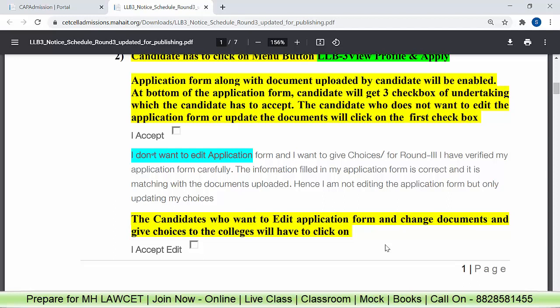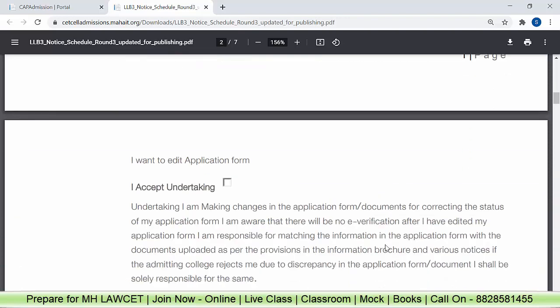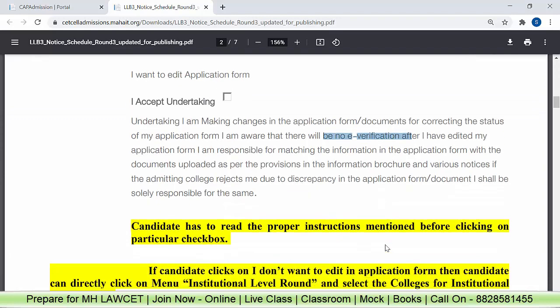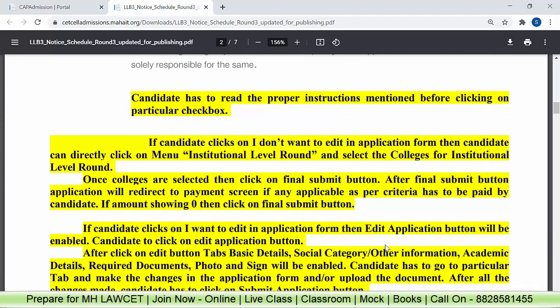So you are only updating your choices, not editing the form. If you want to edit — if you need to change some documents, submit or update or upload something and give your choices — then accept the second checkbox: 'I want to edit the application form.' Then you have to accept the undertaking as well. Note that e-verification will not happen this time — no authority is sitting there to verify your documents. So make sure all your documents are readable and uploaded at the right place. This is solely your responsibility. Read all the instructions carefully — at least 5 times. I am explaining in a shortcut way, so watch this video carefully and see which points I am focusing on.